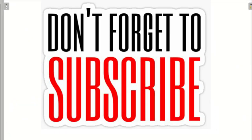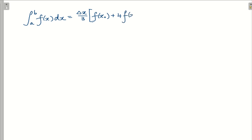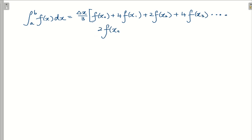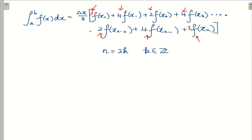Before using Simpson's rule, we need to know its formula. The integral from A to B of f(x) dx is approximately equal to Δx over 3 multiplied by: f(x₀) + 4f(x₁) + 2f(x₂) + 4f(x₃) + ... + 2f(xₙ₋₂) + 4f(xₙ₋₁) + f(xₙ). The coefficients follow the pattern 1, 4, 2, 4, 2, 4, ..., 4, 1. Here n must be even, that is n = 2k where k is any positive integer.